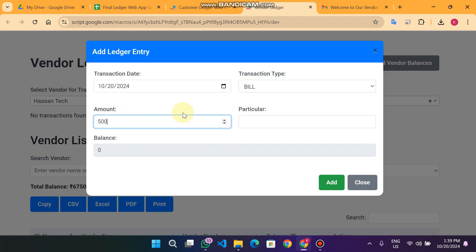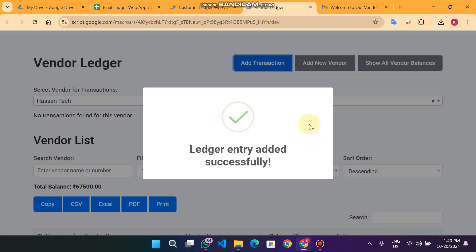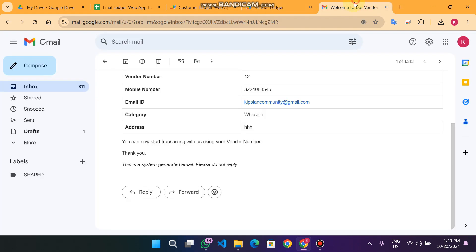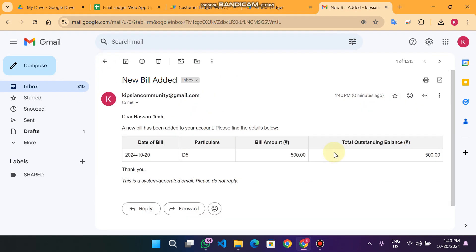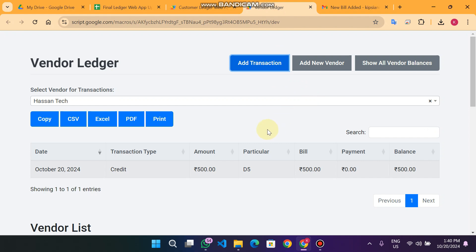I make a transaction for Hassan — a bill payment of 500 rupees, reference H5. When I click Add, the data is successfully added for Hassan Tech. Hassan Tech also receives an email notification that this data has been added to their database.